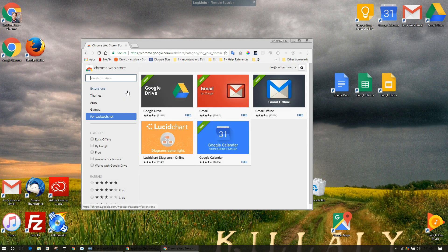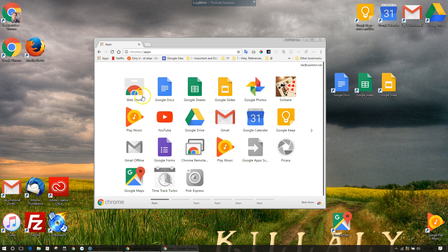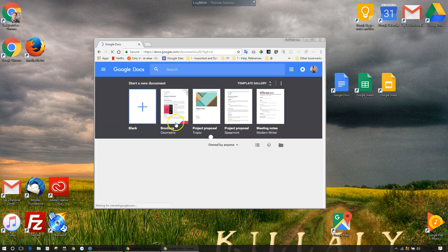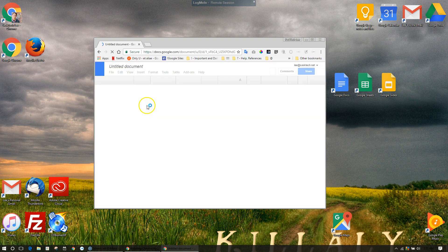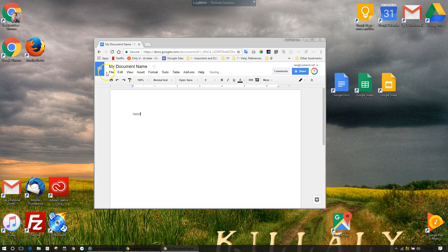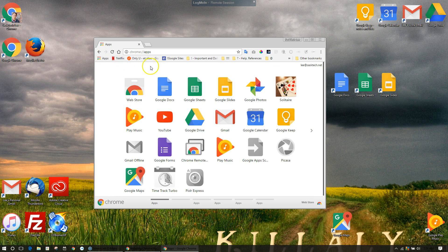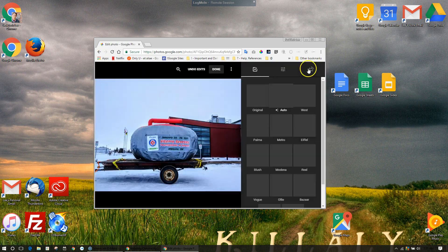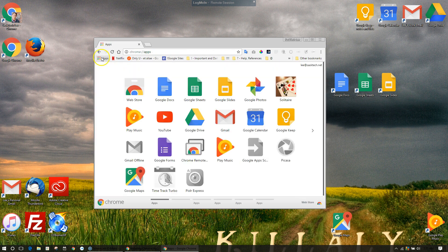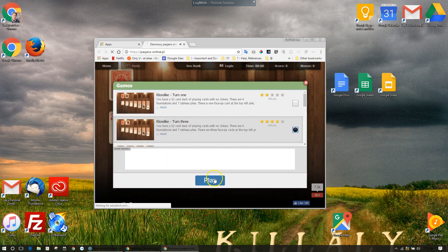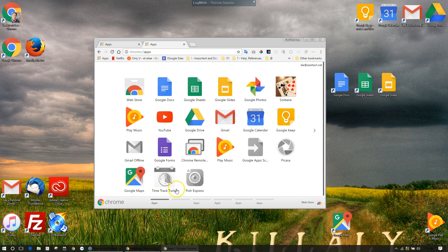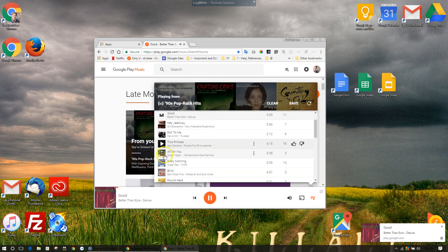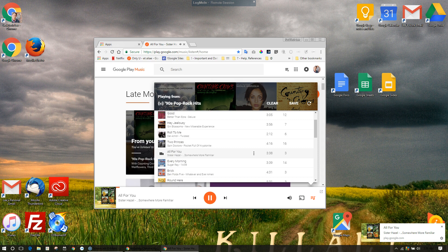You can use apps to create documents, edit photos, play games, and even listen to music. There's so much that you can do with Google Apps inside your Chrome browser.